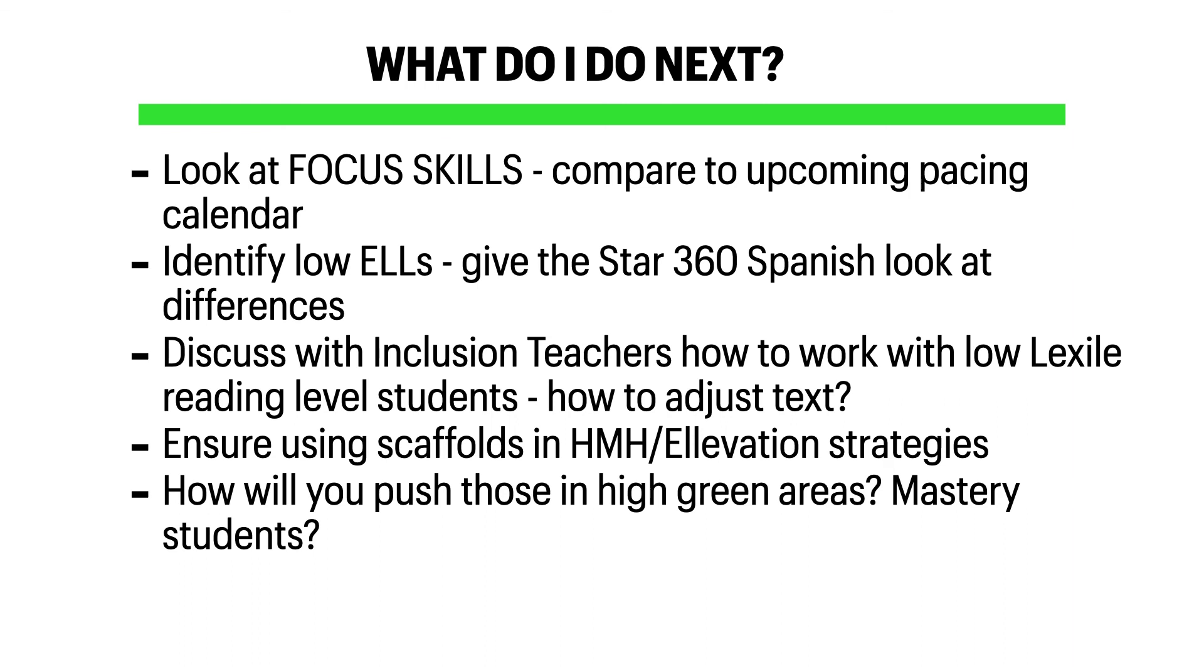Discuss with your inclusion teachers how to work with your low Lexile reading level students. How do texts need to be adjusted so that they are working at an appropriate Lexile level? Ensure that you're using the scaffolds, graphic organizers, and other resources found in your textbook or through elevation and strategies that are appropriate to the students' needs.